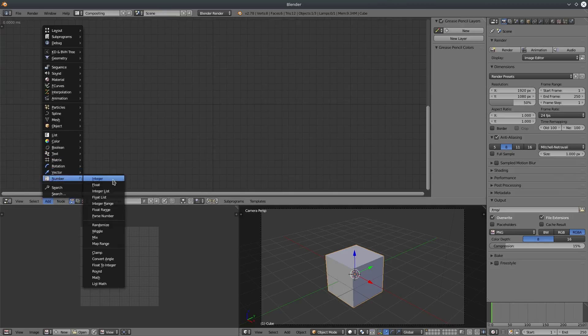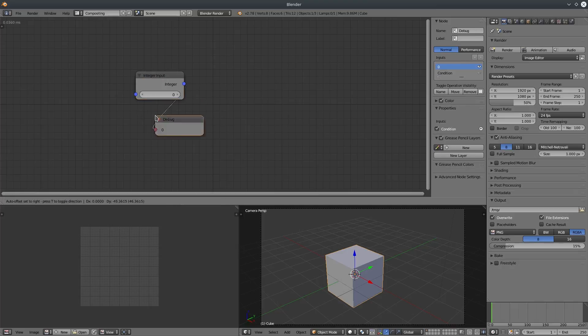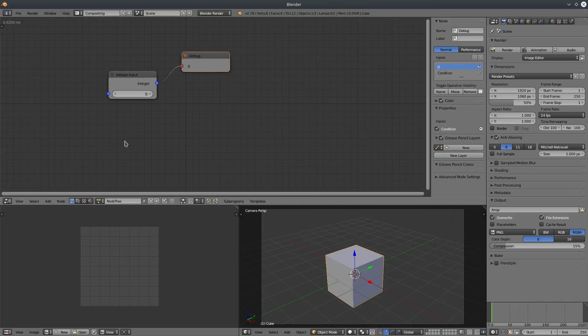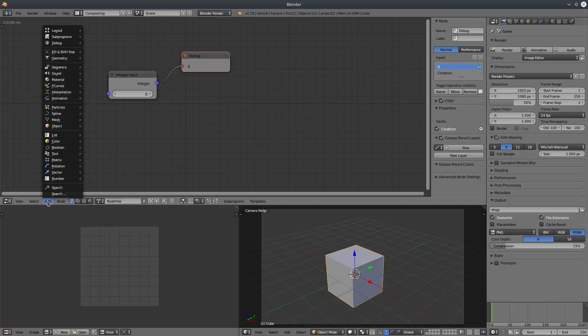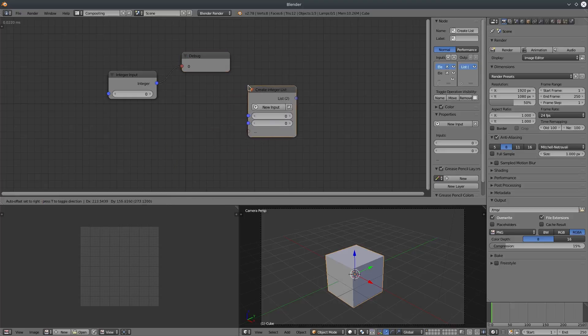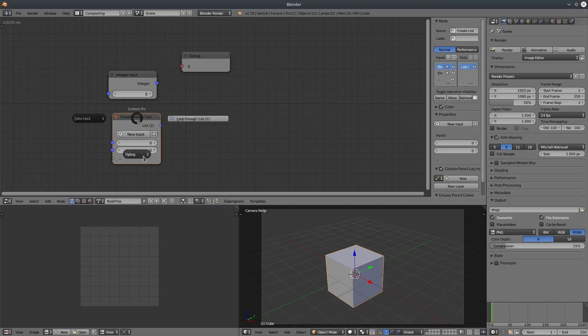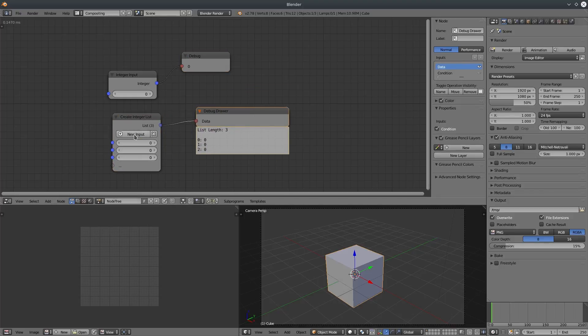So list is a collection of values or objects. For example, this integer node can contain a single value, but integer list node can contain more than one value.